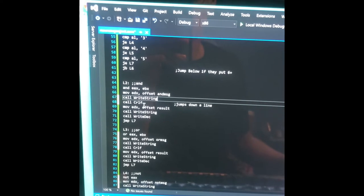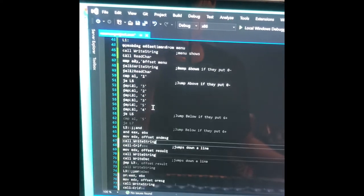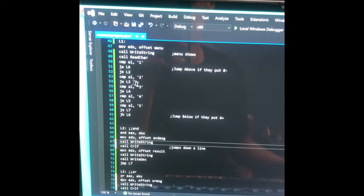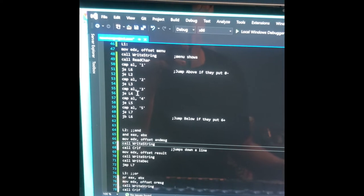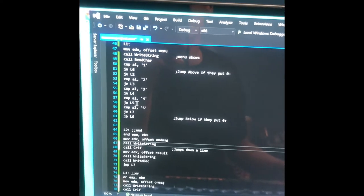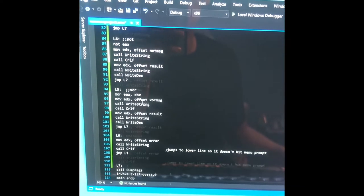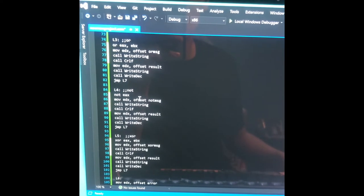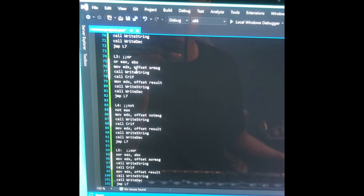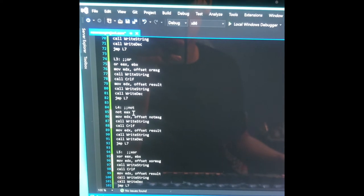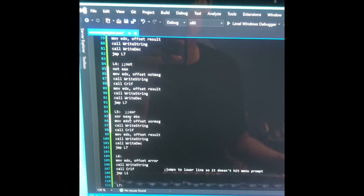And then I just did that for all of the options. So if they put two in, it's going to jump to Loop3. If they put three in, it's going to jump to Loop4. If they put four in, it's going to jump to Loop5. Loop3 is OR — it's basically the exact same thing, just instead of AND I used OR. And then NOT — NOT EAX. And then XOR EAX and EBX.